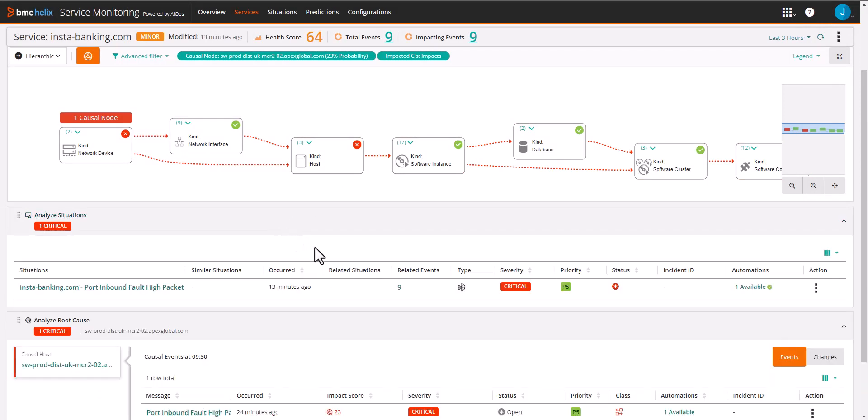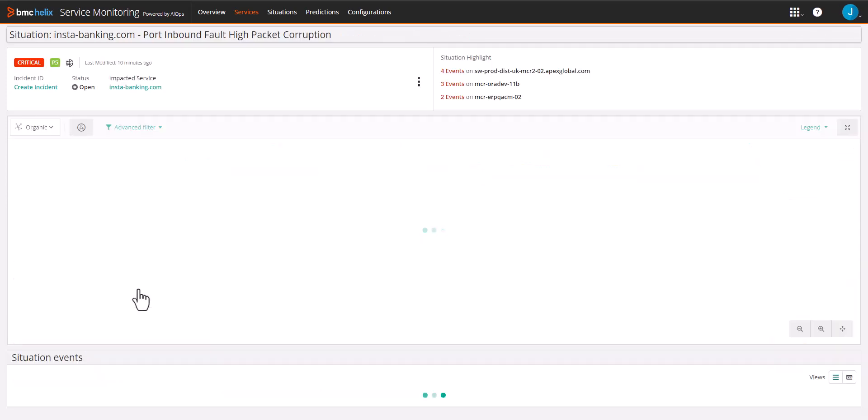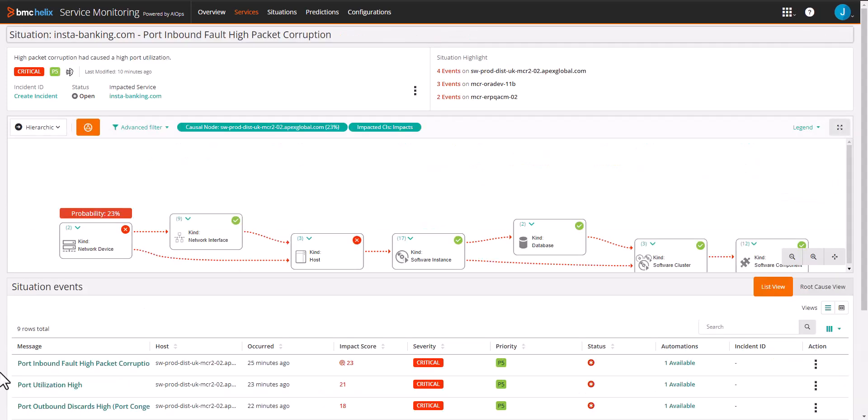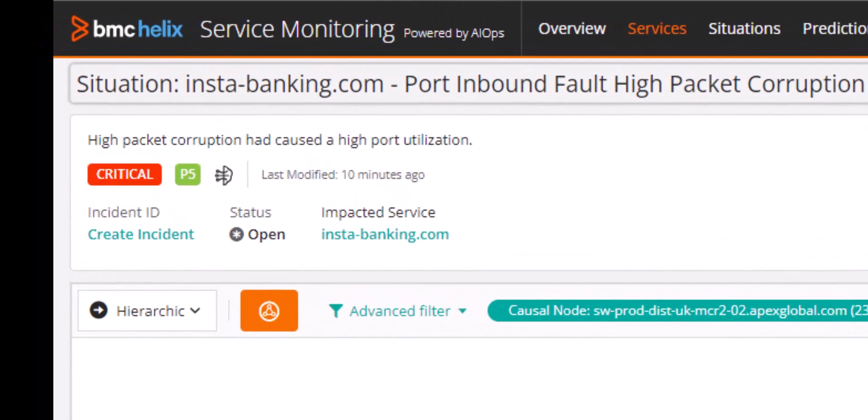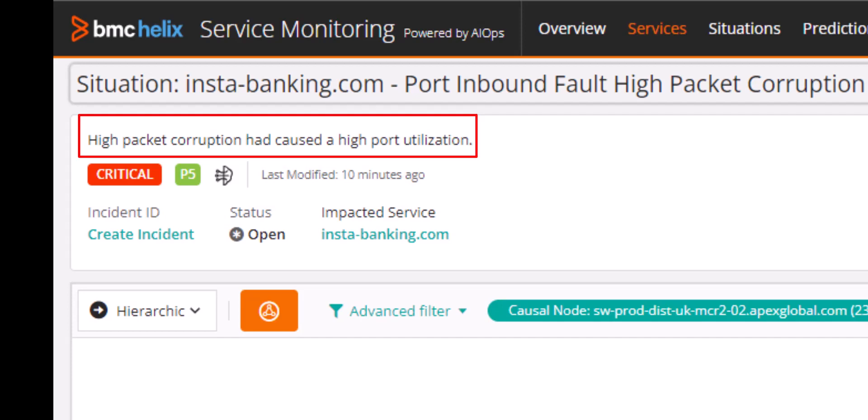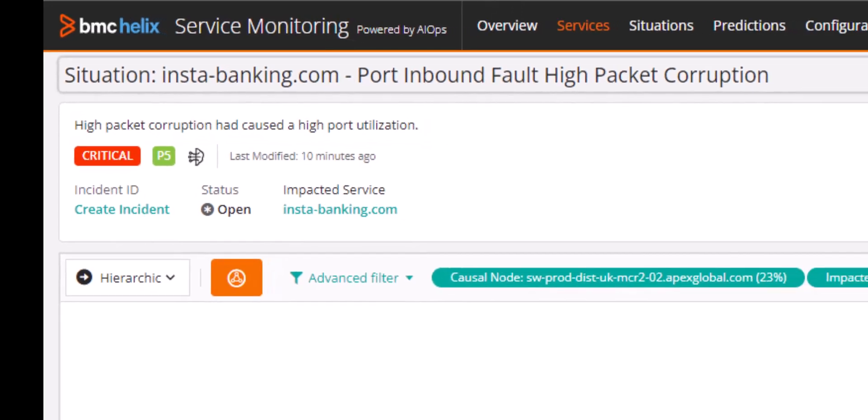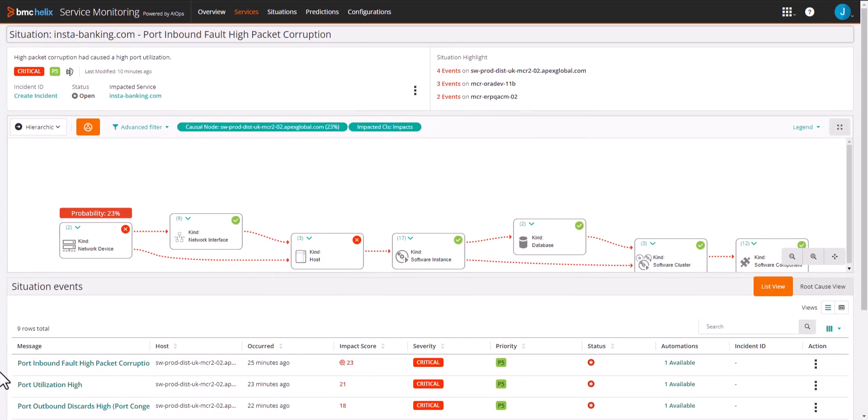The first thing we can see is that the situation is made up of nine different events. Opening the situation, we can see that Helix GPT has summarized the events to the root cause that is easy to understand. In this case, the summary is high packet corruption had caused a high port utilization.